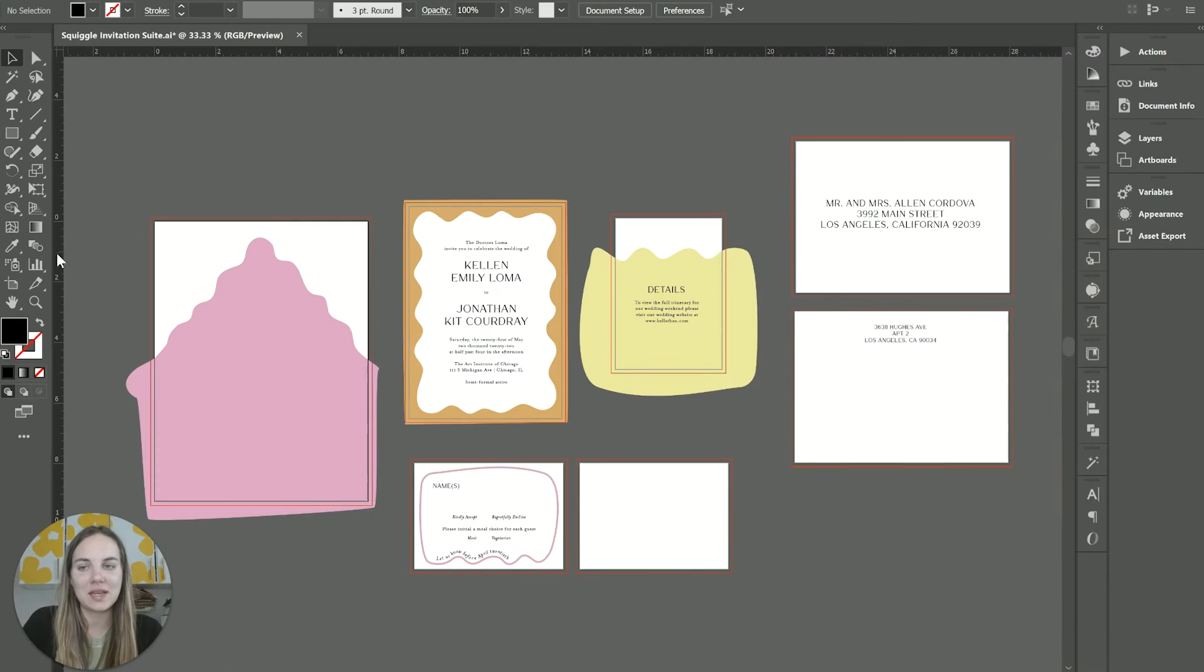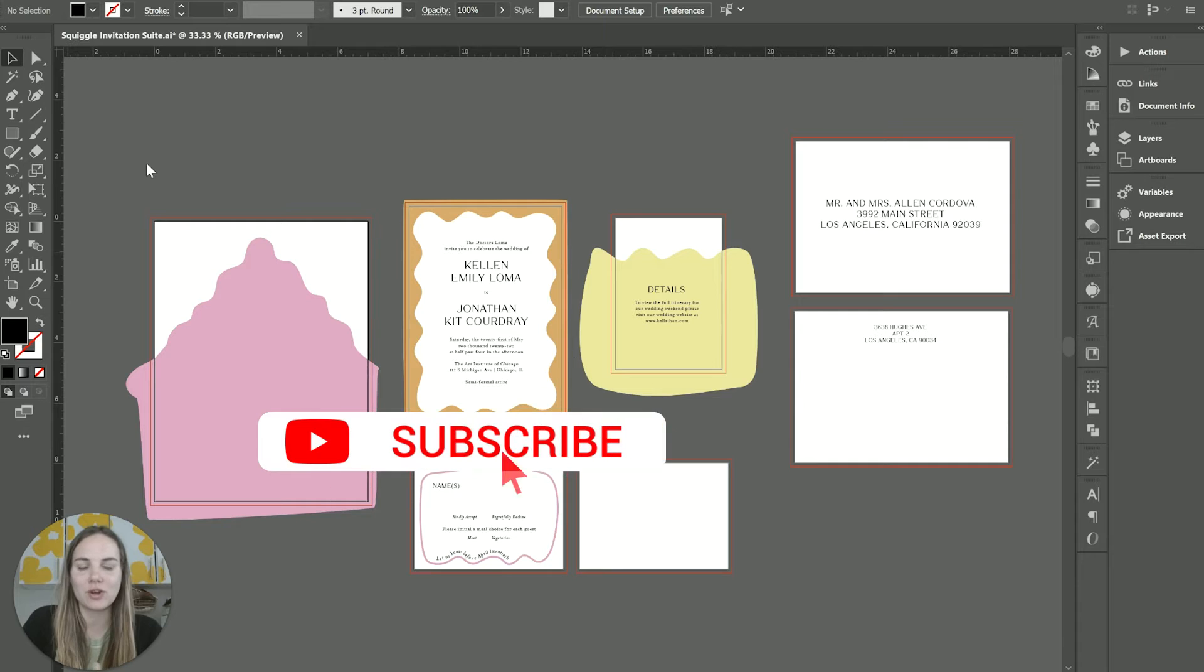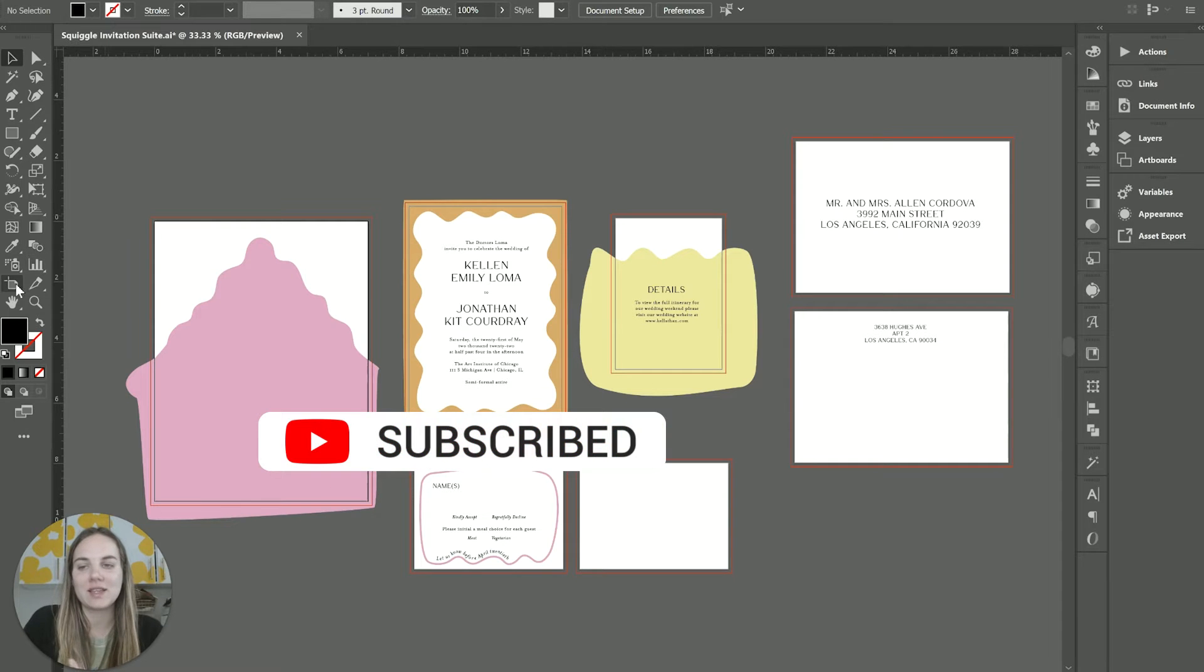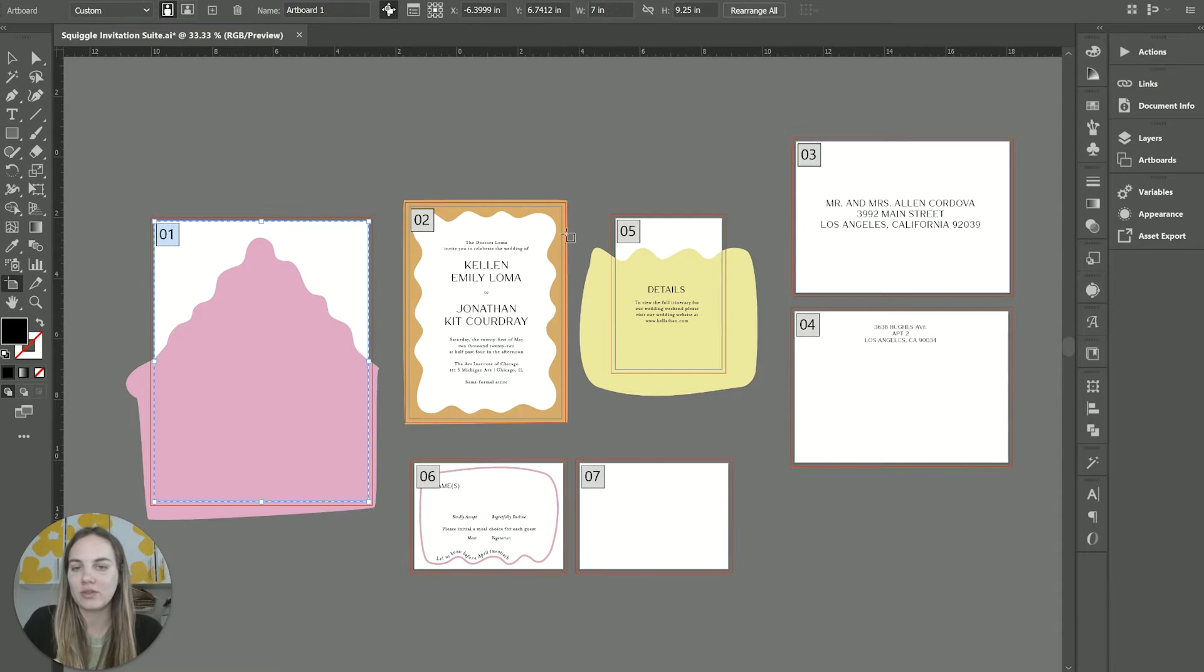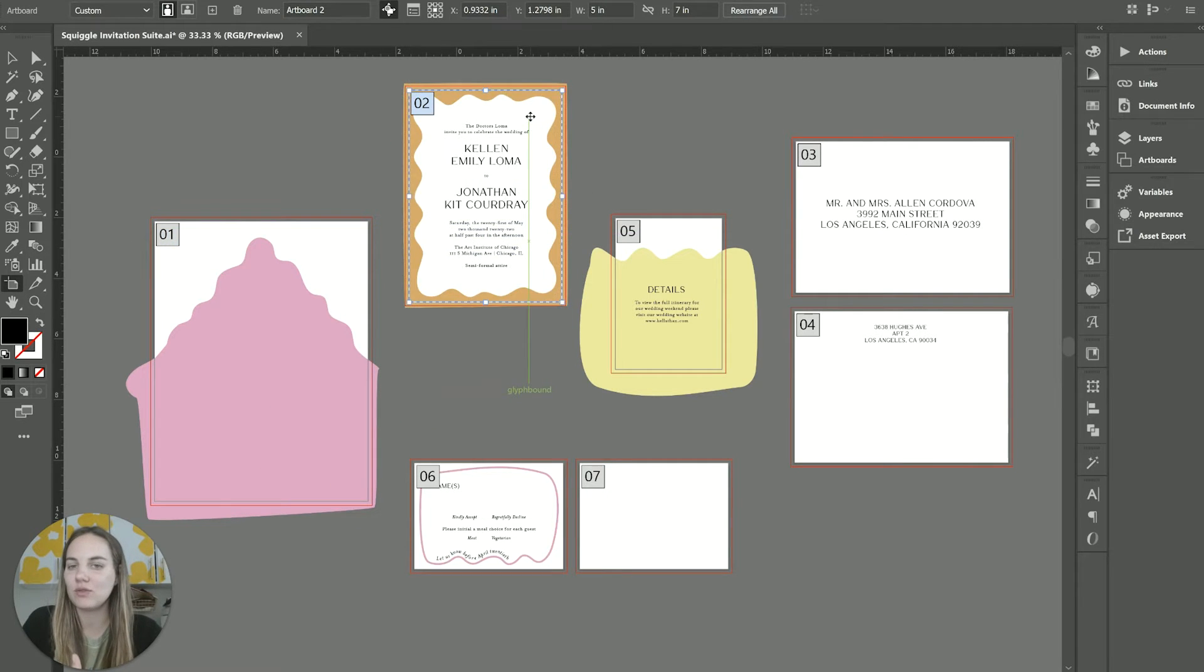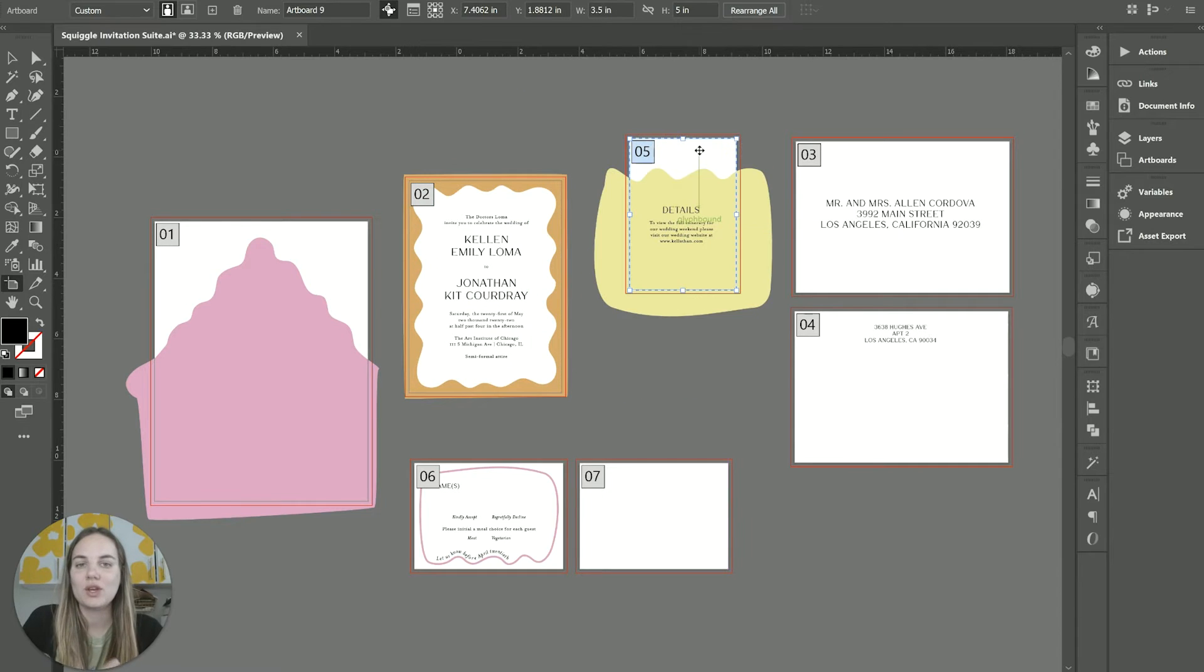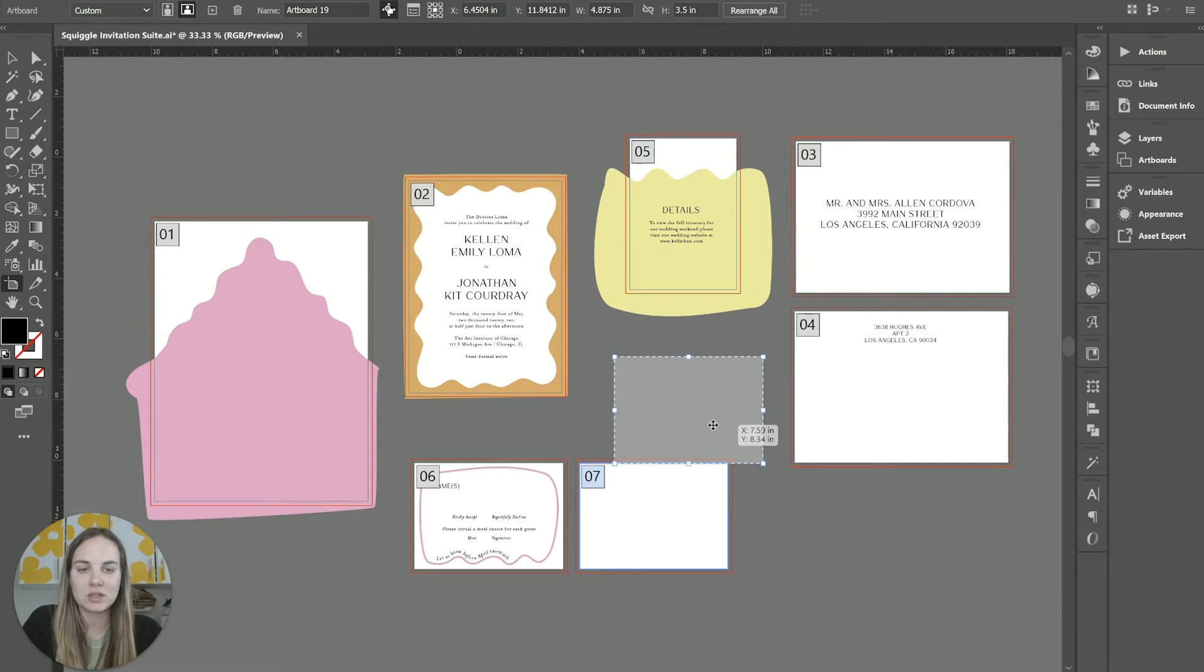Here I am in Illustrator. What's awesome about Illustrator is that you have all these different artboards on the same canvas. You can move them around and change their sizes really easily.